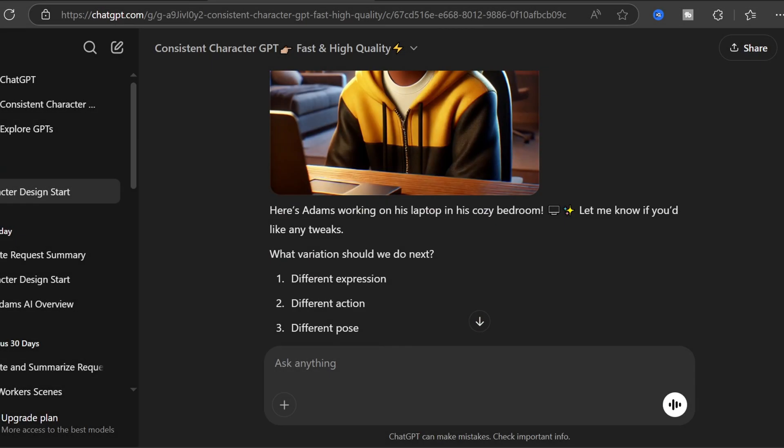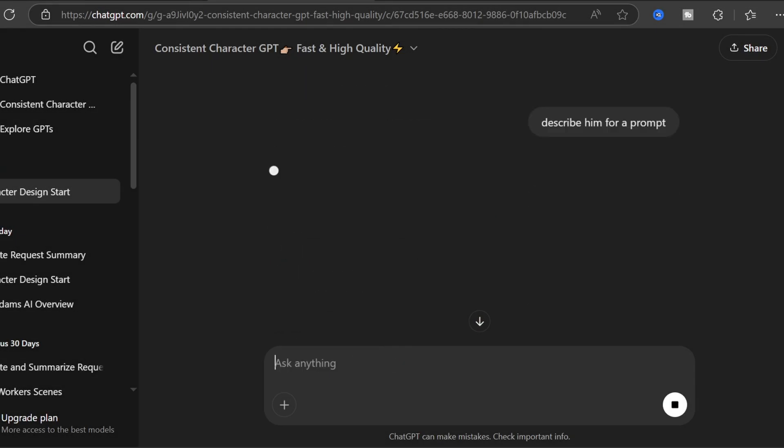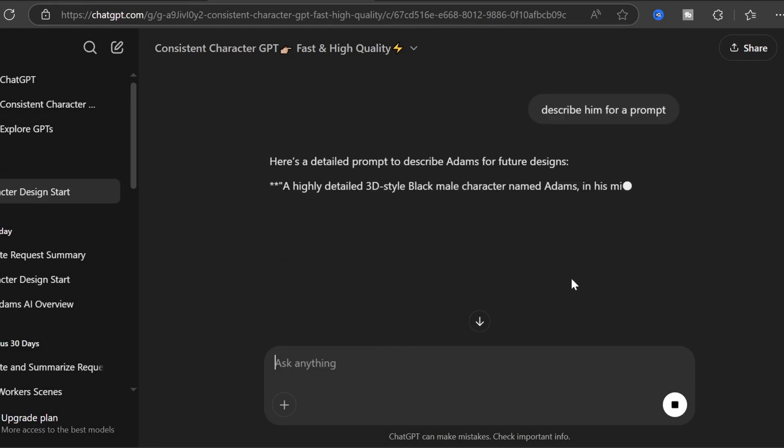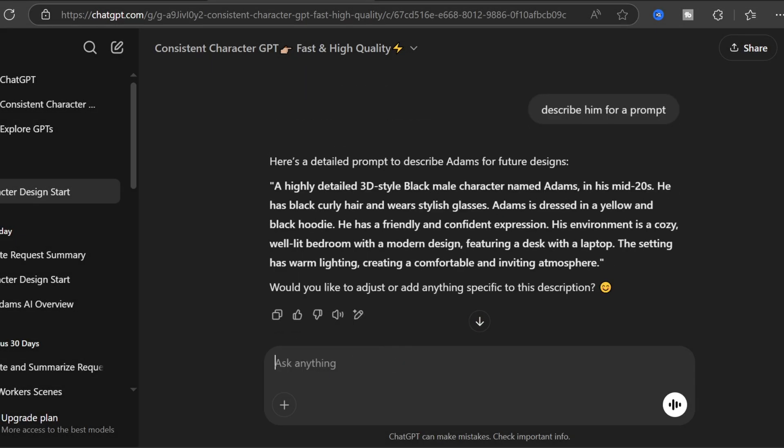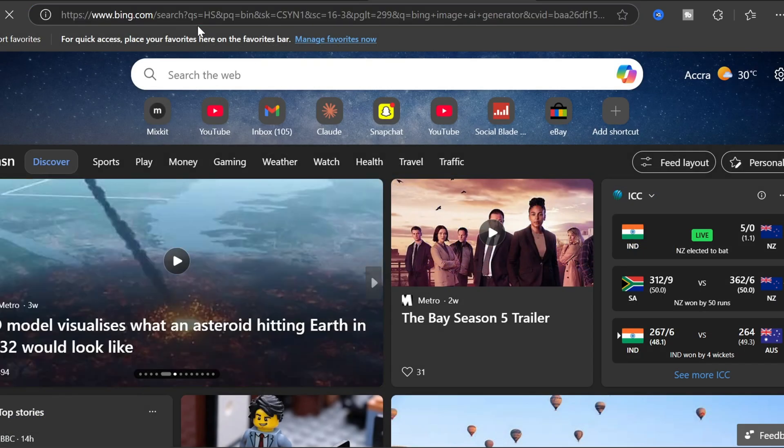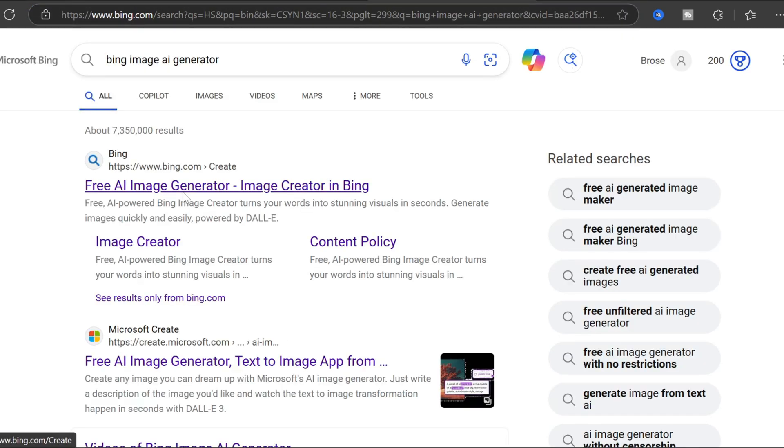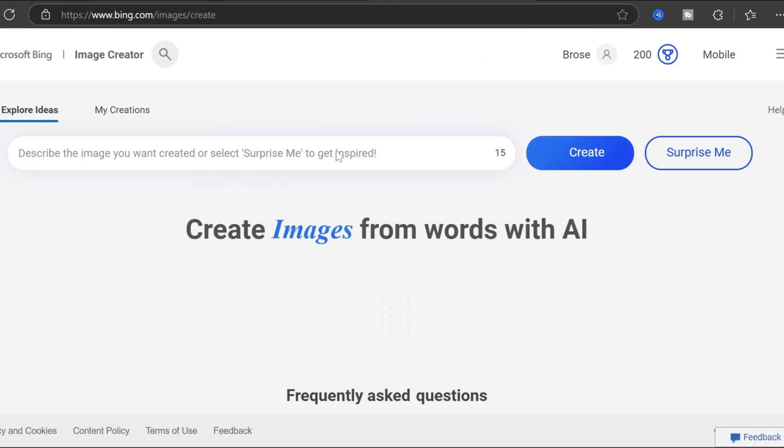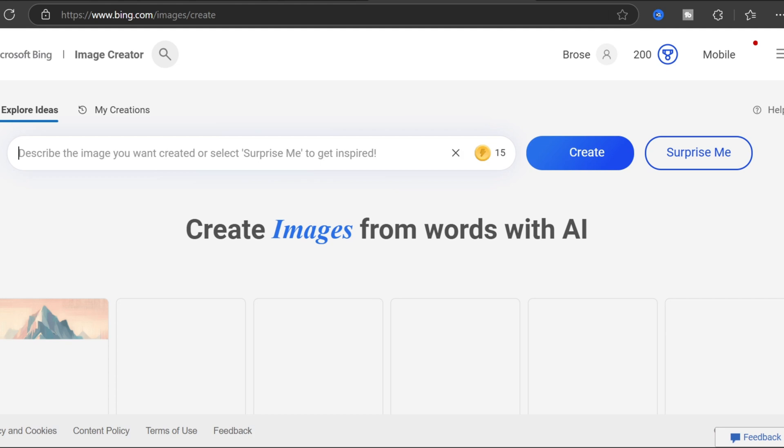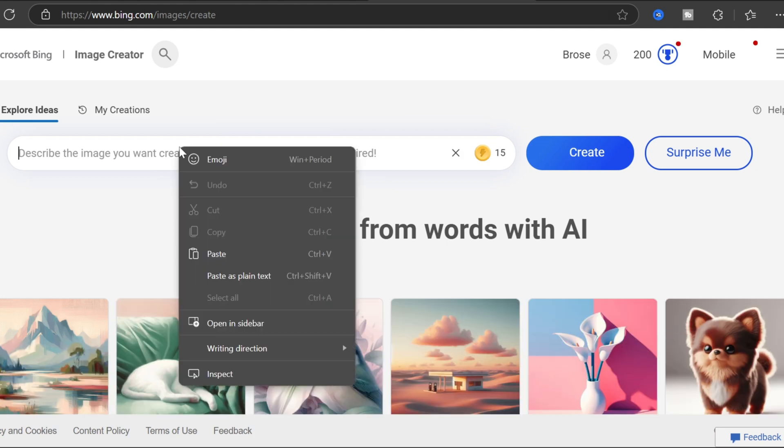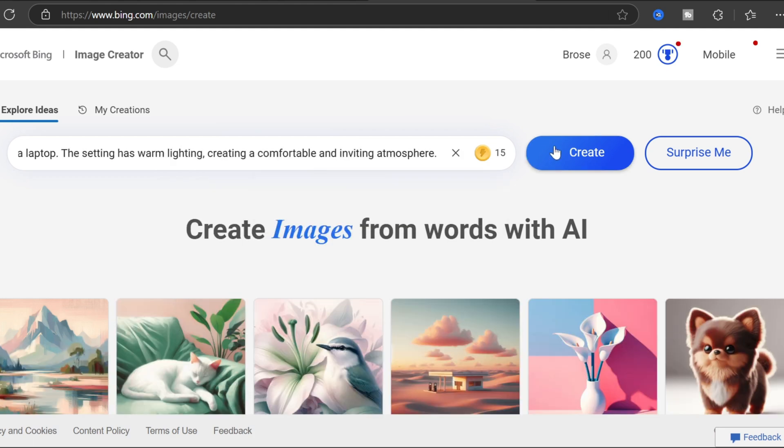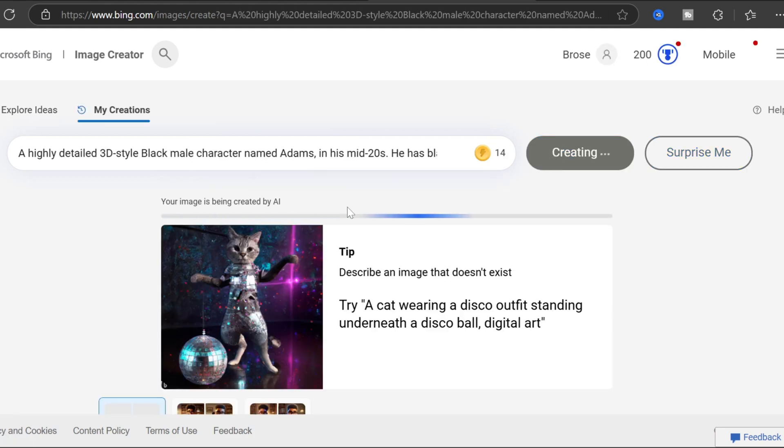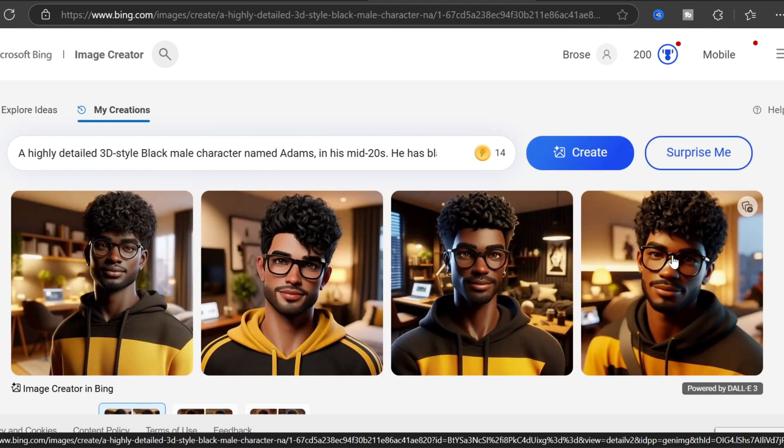The ultimate image creation workflow: start with ChatGPT. Ask it to describe your subject for a prompt. Copy the generated prompt—this is your creative foundation. Switch to Bing Image Creator where unlimited regenerations await. Paste your prompt and click Create. Watch as beautiful images appear. Select your favorite image, choose the one that speaks to you.